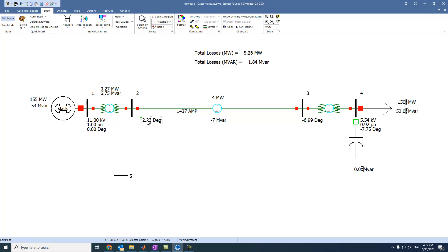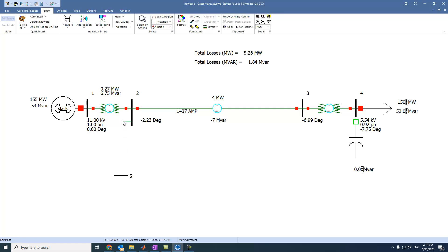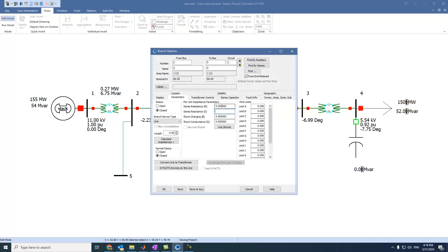Let's say we have also a transmission line connected here. This is a transmission line, and let's say the transmission line has the following losses: 0.002 per unit, and here 0.0089. Press OK.